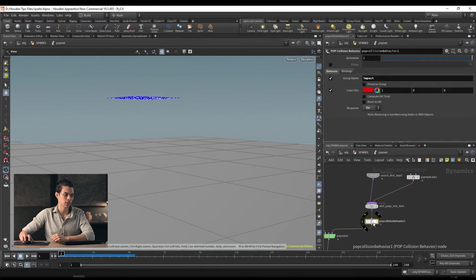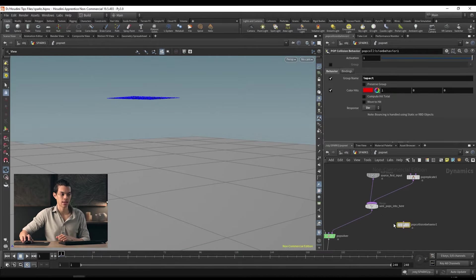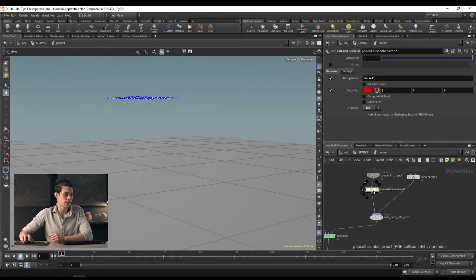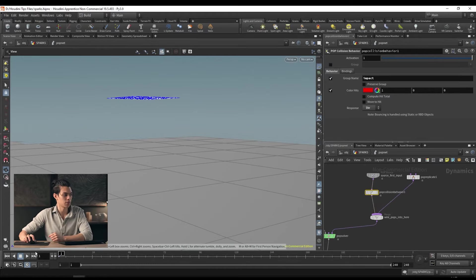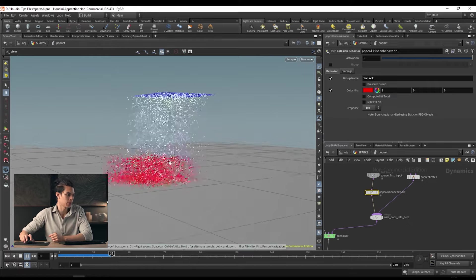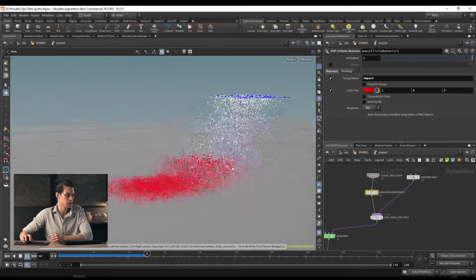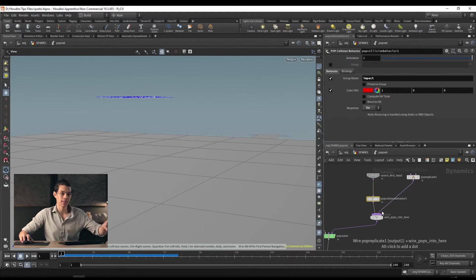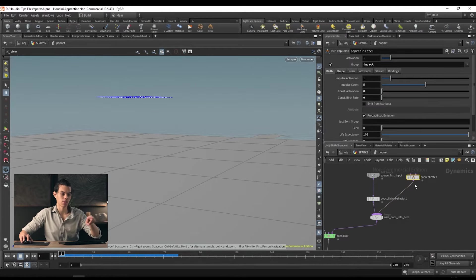All we have to do is bring the pop collision behavior above this — before we merge in the pop replicate. You can wiggle nodes around to release them, drag the pop collision behavior over, and plug it in before the merge. Now if we try this, our points come in, collide with the ground, and when they collide we create some replicas of them.